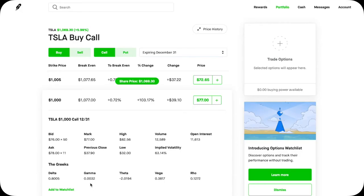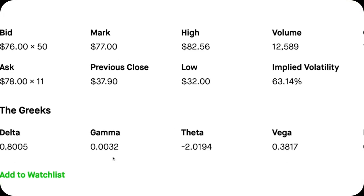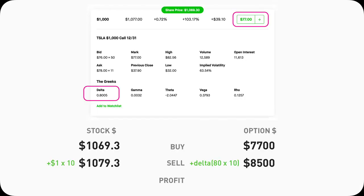Technically, it should go up by a little bit more because there is gamma which affects Delta, making Delta bigger for every dollar Tesla stock increases. But just for simplicity of the math, let's say Delta stays the same. Then if I sell the $1,000 call, I can profit $800.